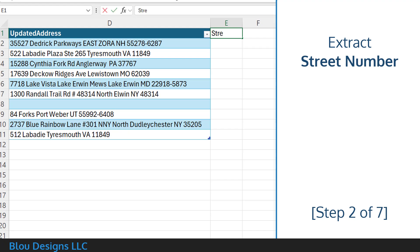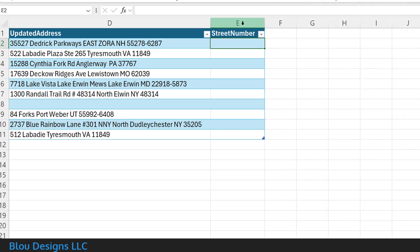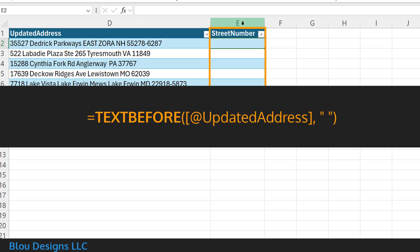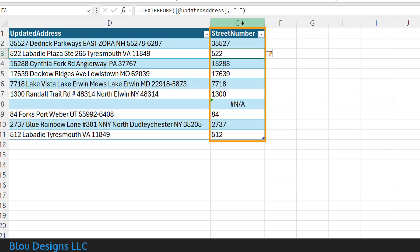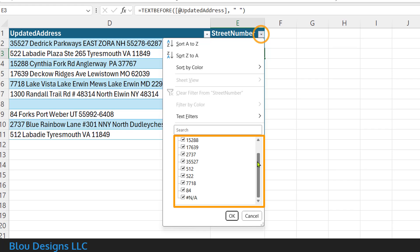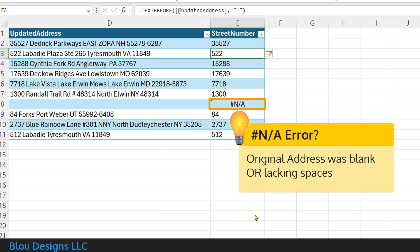Next, you'll extract the street number into a new column named street number. Assuming your address is formatted as street number followed by street name, all you need to do is separate out whatever appears before the first space character in the updated address. The formula is: equal sign, text before, open parenthesis, the cell address of the updated address, comma, double quotation mark, space, double quotation mark, close parenthesis. To double check that this is working as expected, you can expand the column's filter and review the checkbox list of the numbers you've just extracted. An NA error here indicates that the original address was blank or lacking spaces.